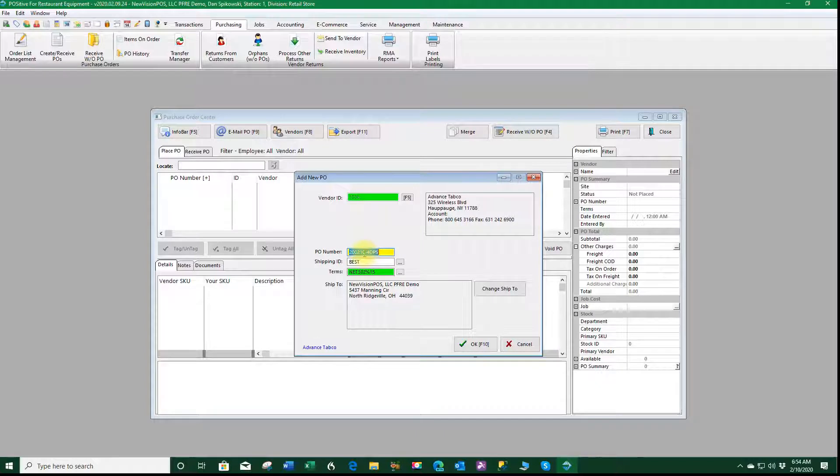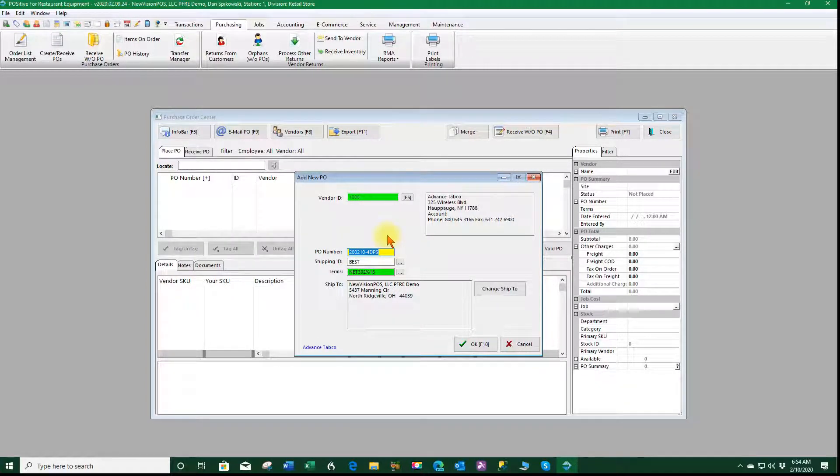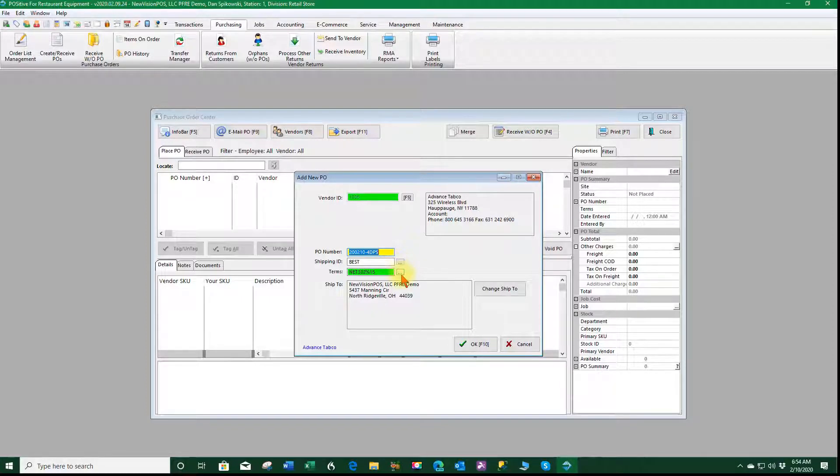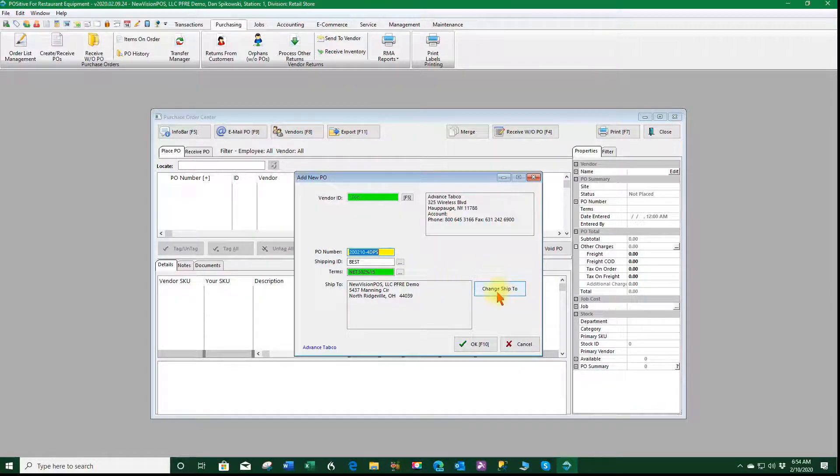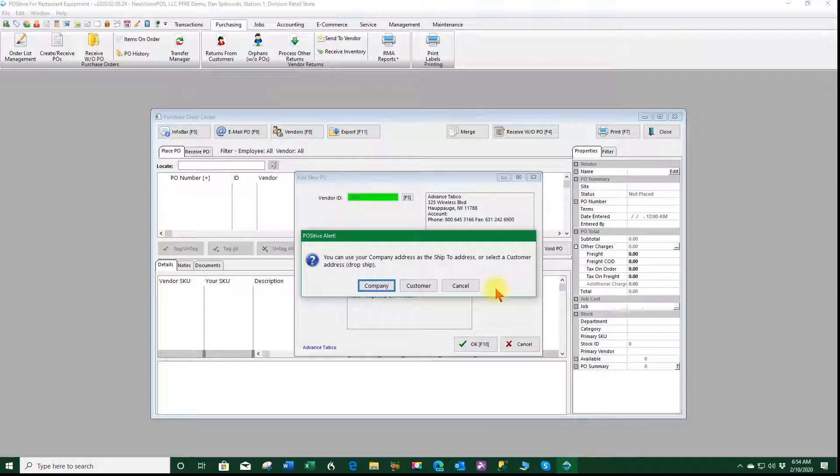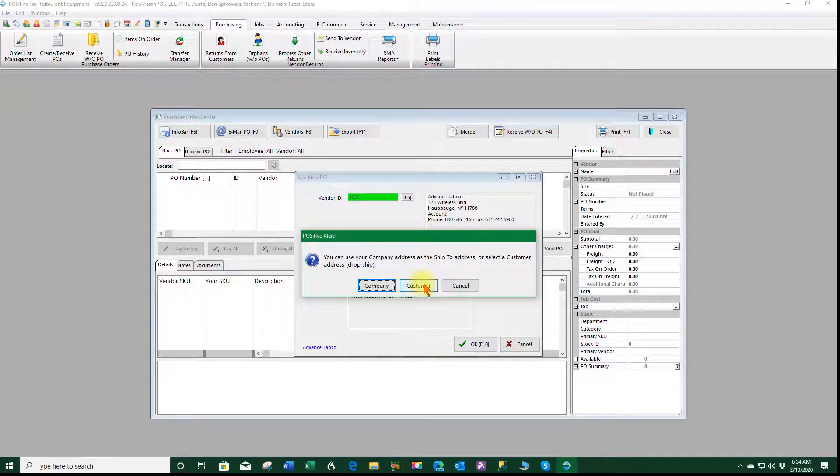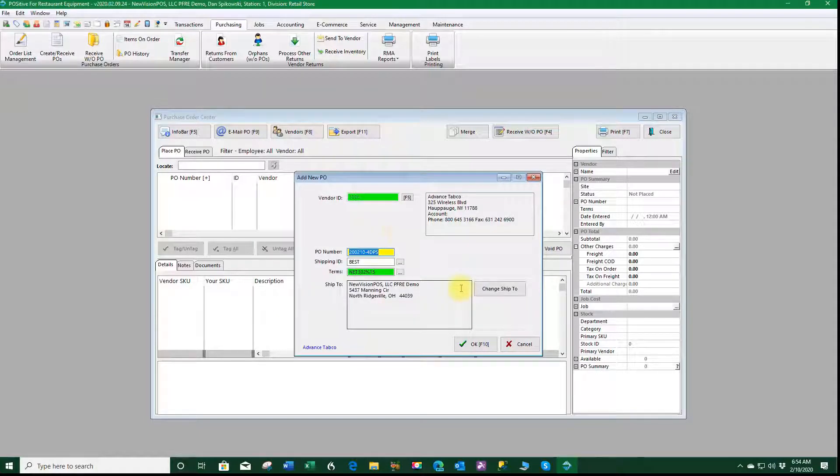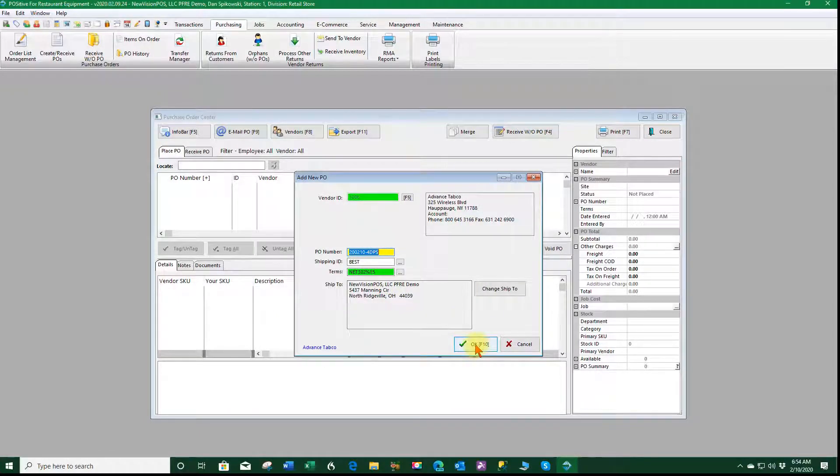It says it's the fourth one I did today and DPS is my initials. I can change the shipping method if I wish and I can change the terms on this specific order. I can change the ship to to be a company or a customer. So once I've completed here I click OK.